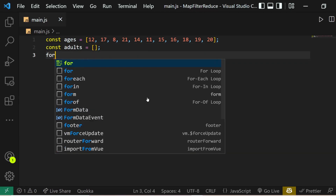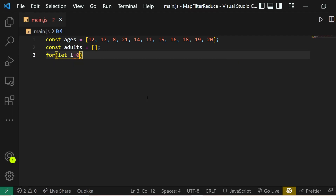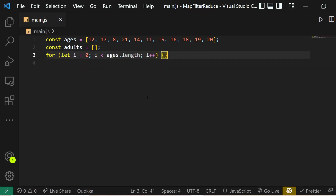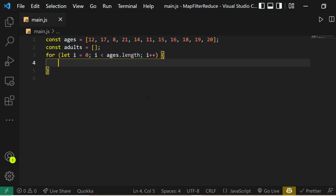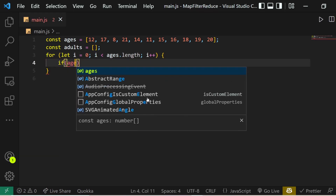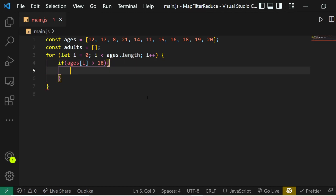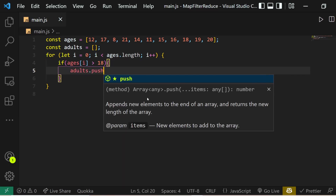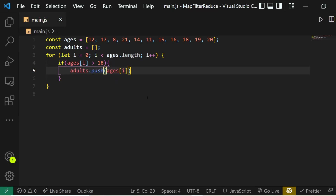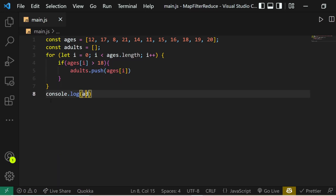Then we run a for loop: for i equals 0, i less than ages.length, i++. Inside that for loop we run an if condition — if ages[i] is greater than 18, we push that age to our adults array using adults.push(ages[i]).